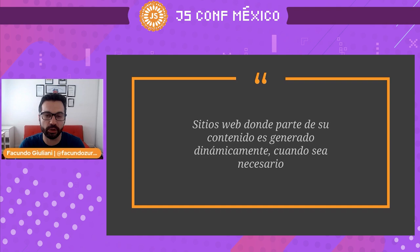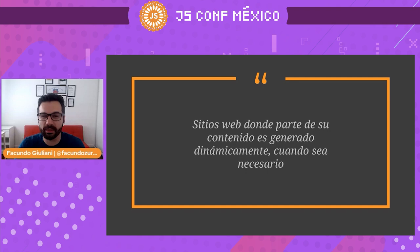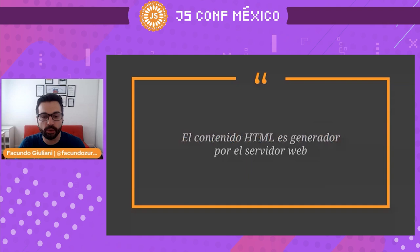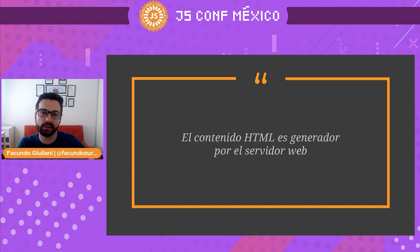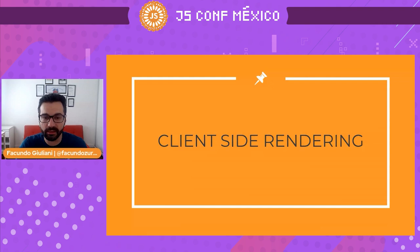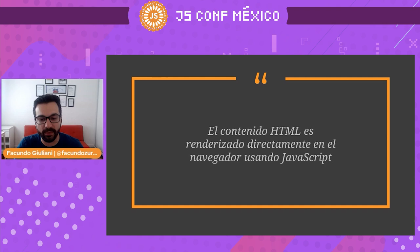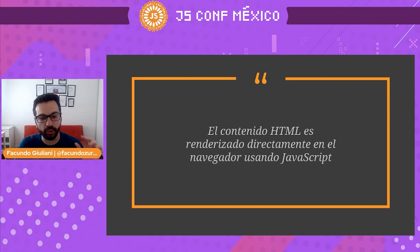There are two big ways to create content dynamically. First is server-side rendering, where the HTML content is generated by the web server — the server generates this dynamic content and sends it to the user as if it were a static HTML document, but it had to be generated first. Or client-side rendering, where HTML content is rendered directly in the browser using JavaScript — the way we use React, Angular, or Vue.